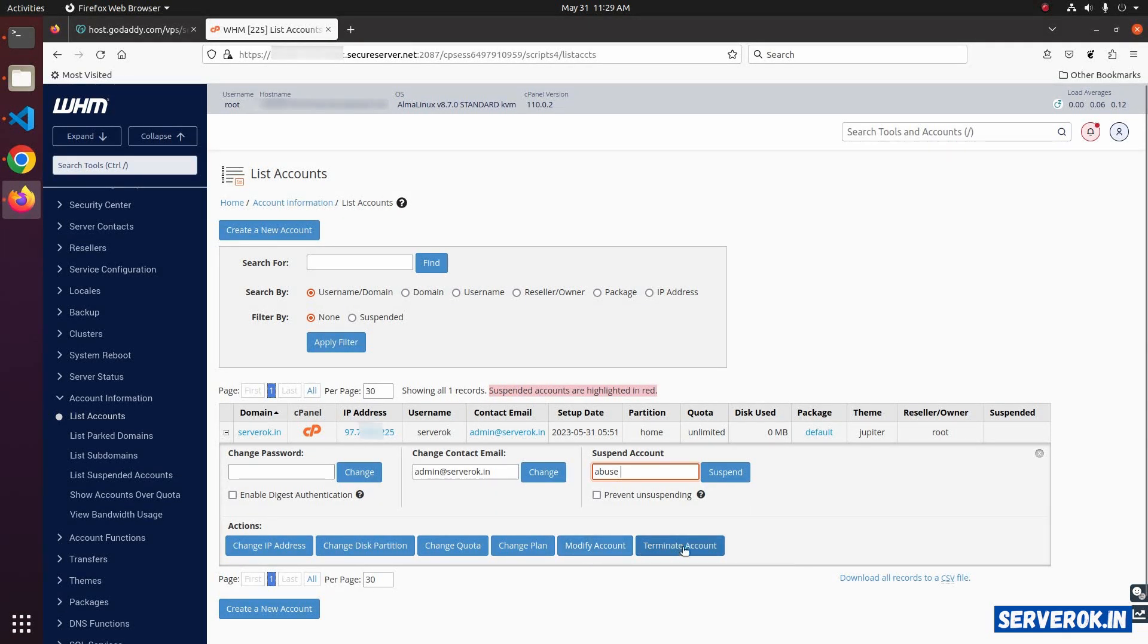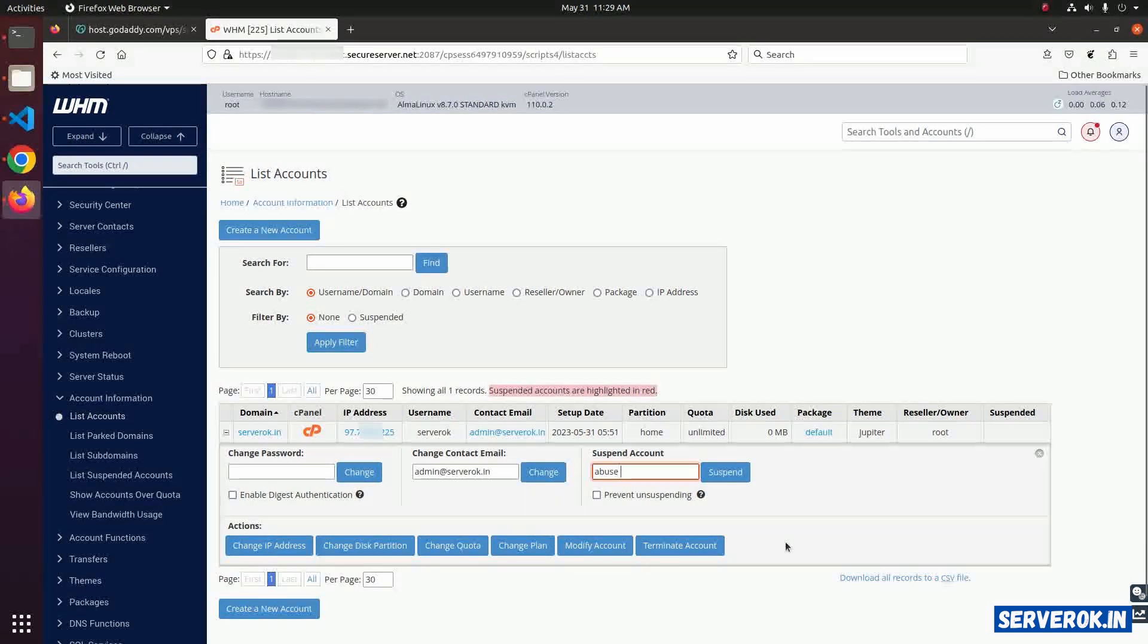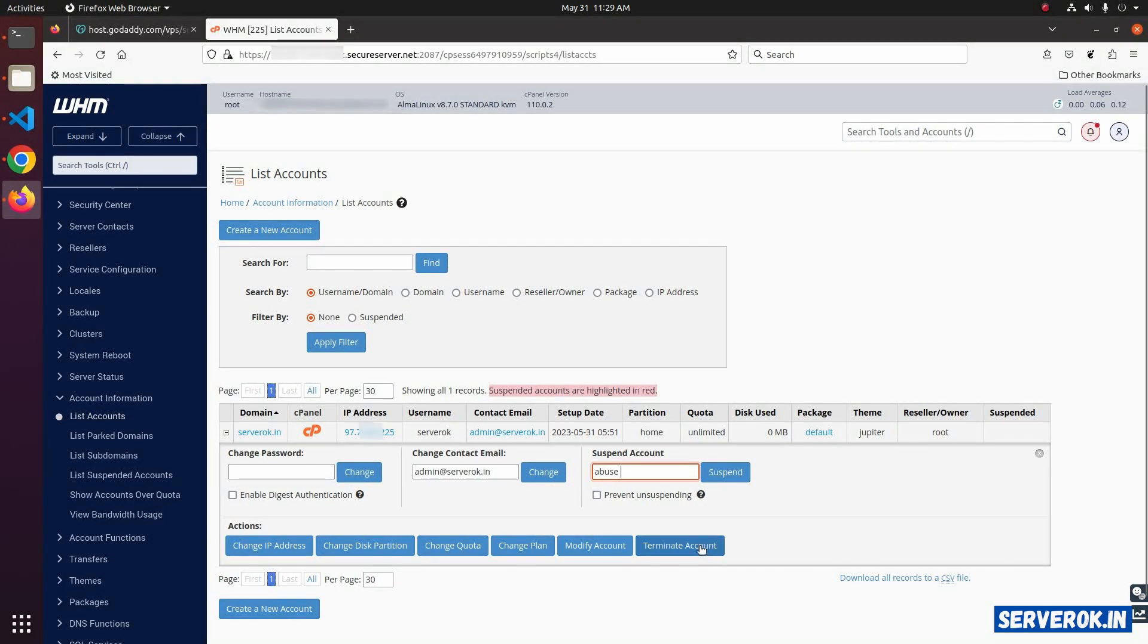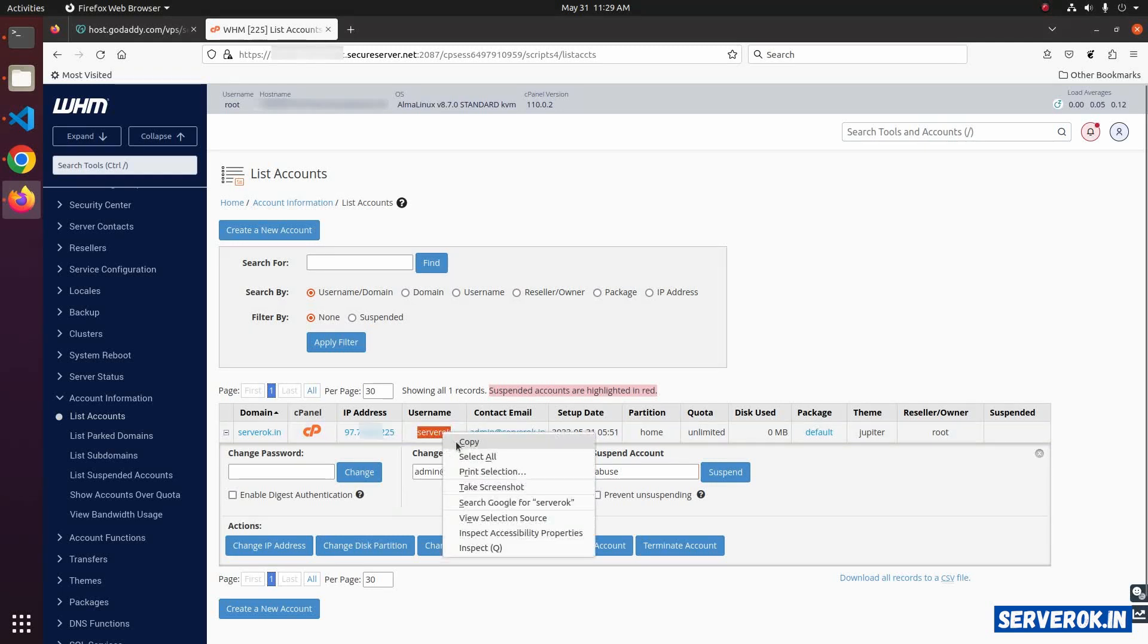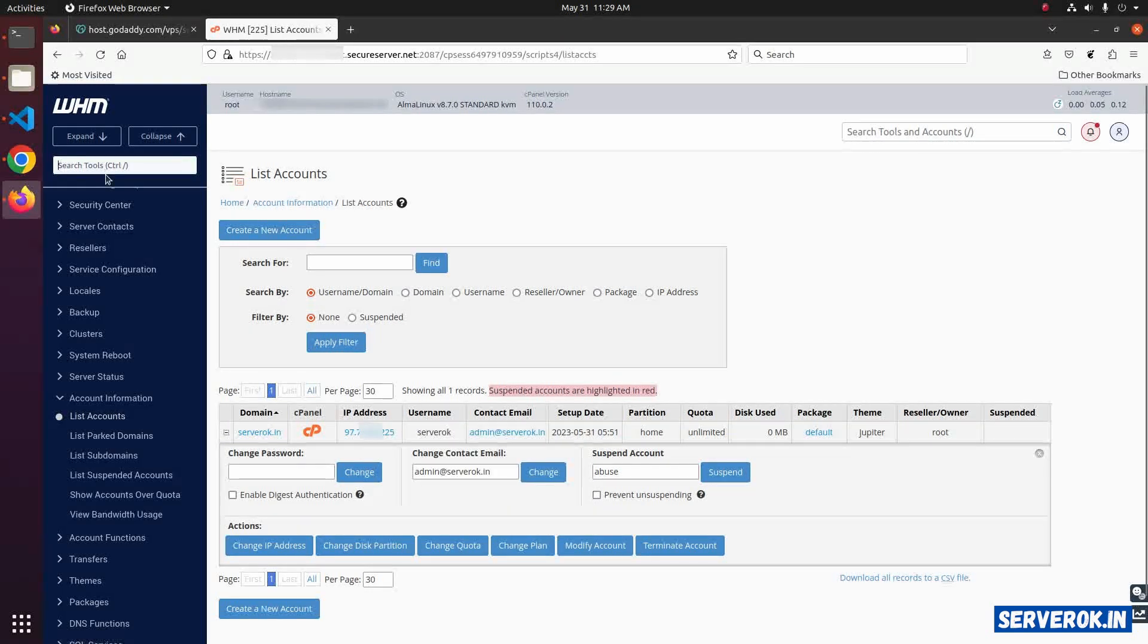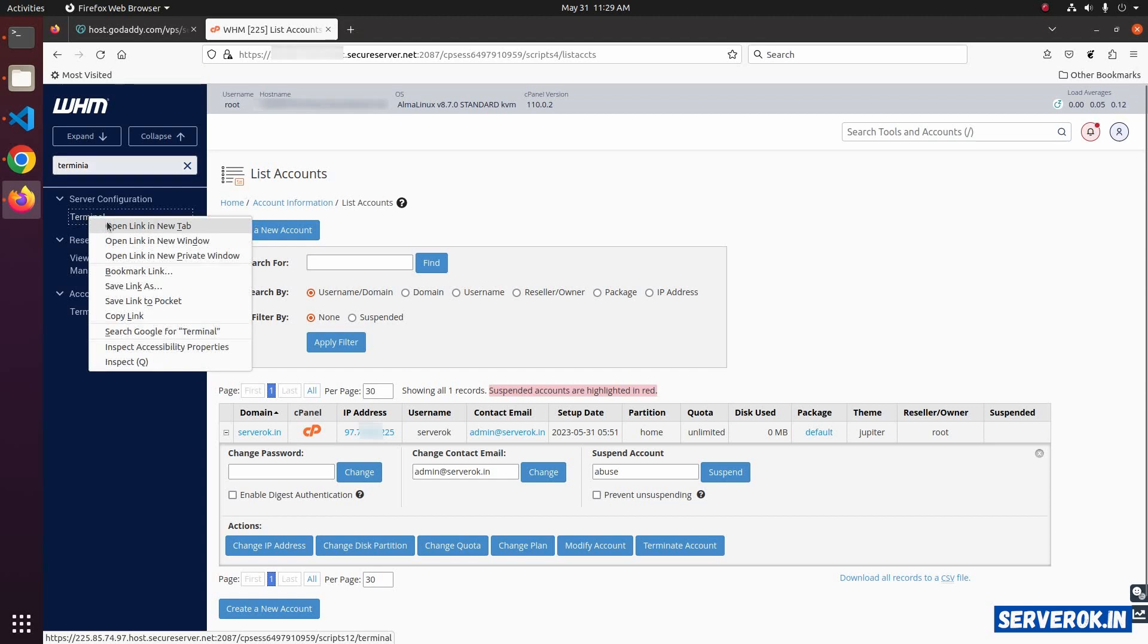To remove an account, click on the terminate account button. Before you terminate an account, it is always a good practice to take a backup. To take the backup, copy the username, then go to the terminal and open it on a new tab.